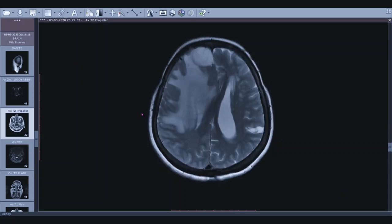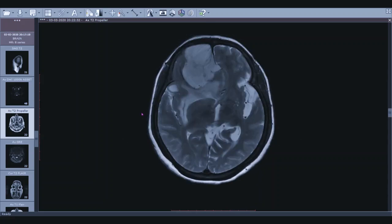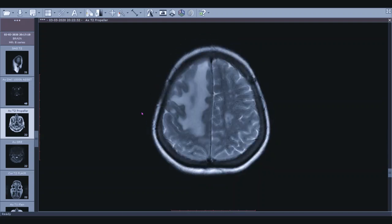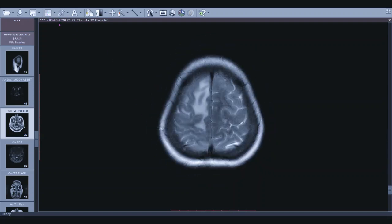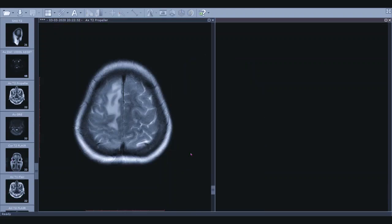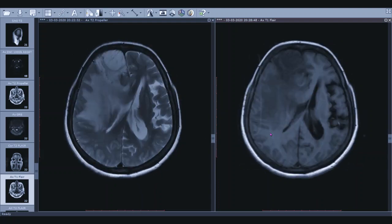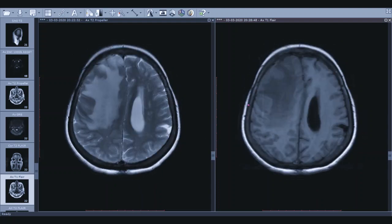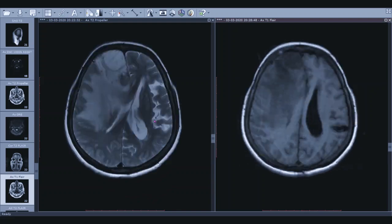This is again back to T2 — as I mentioned in previous videos, I always start my reporting using T2 weighted sequences. For ease of reporting, I always load a T1 weighted image side by side. So I load a T1 weighted axial image and a T2 weighted axial image side by side, and then start my reporting.